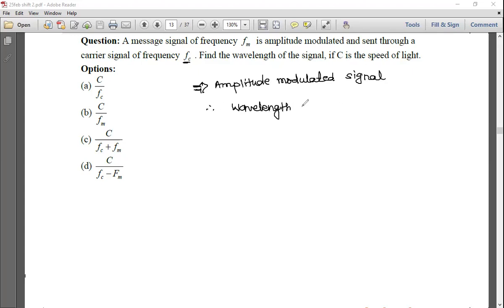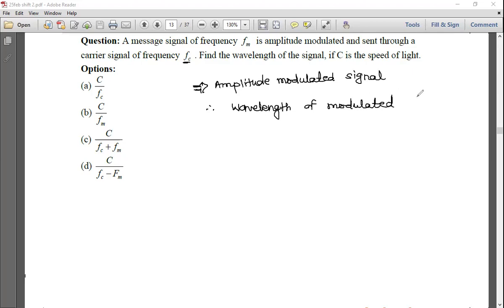The wavelength of the modulated signal remains the same as the carrier signal.